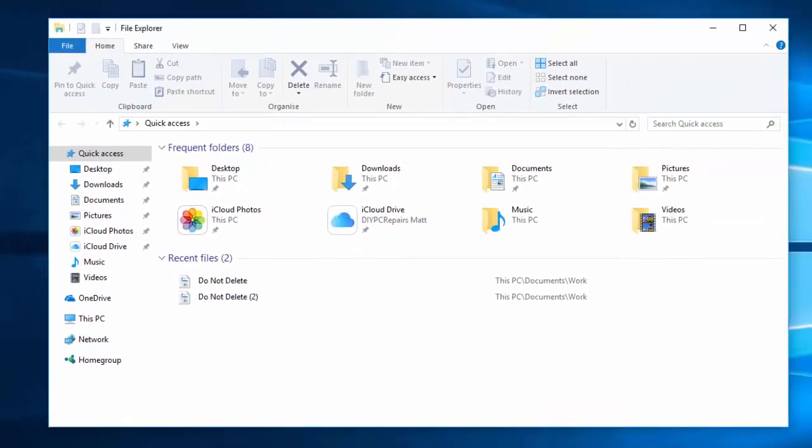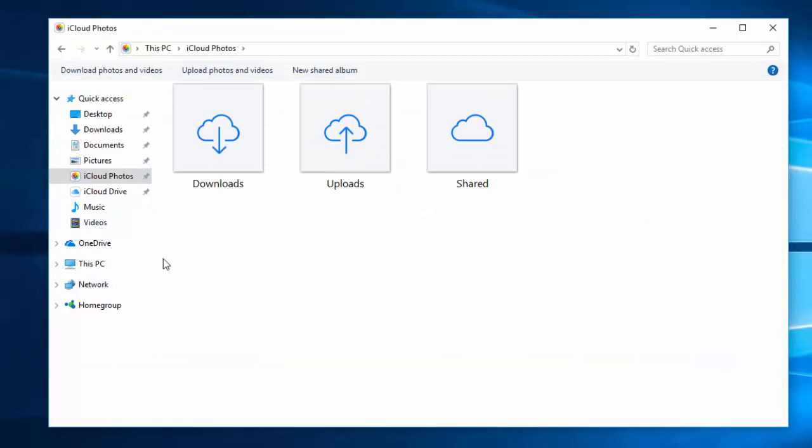Then we want to go down to file explorer. So if we left click on file explorer you'll see here now that we've got iCloud for photos. If we left click on iCloud photos you'll see that we've got two or three options here, and you'll also see here that we've got download photos and videos.